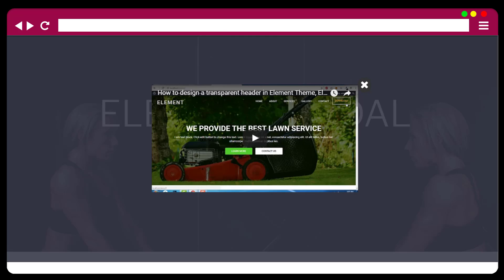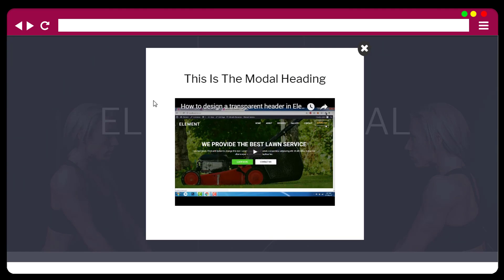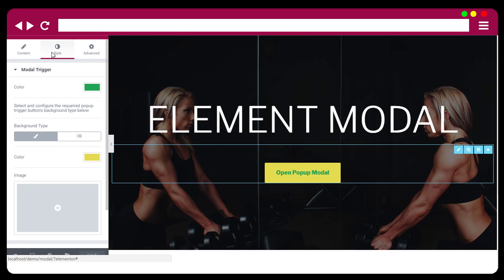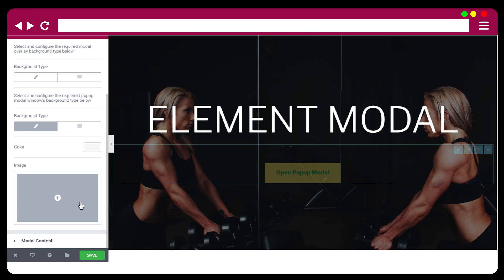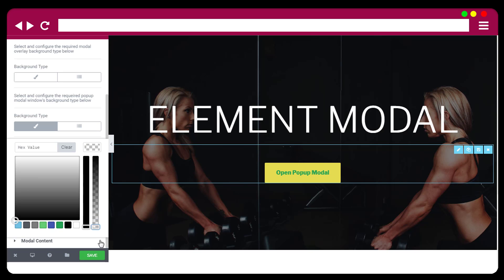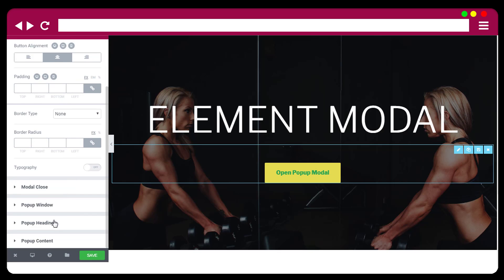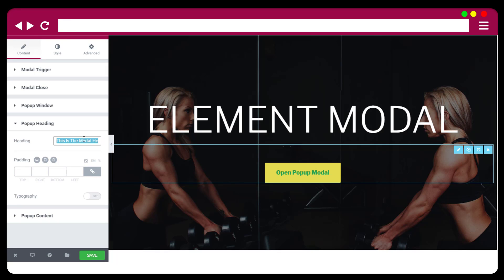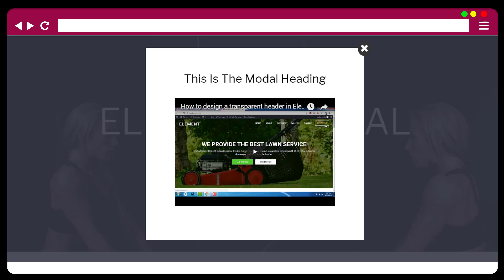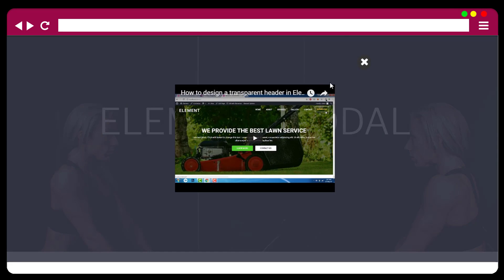Let's refresh the page and view it. Here it is — this is the modal heading and the content. Now let's remove the heading and background color. To remove the background, go to modal window and reduce the modal window background opacity to zero. Then go to content, delete the default title heading, and set the padding to zero, then save and refresh. Now the content area shows with no more white background.